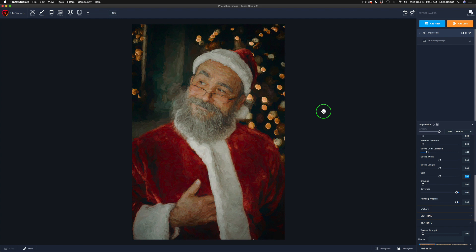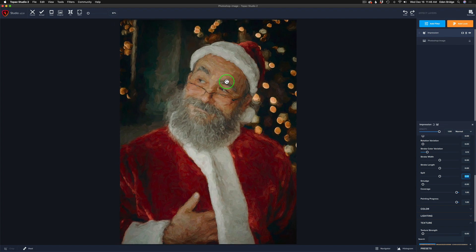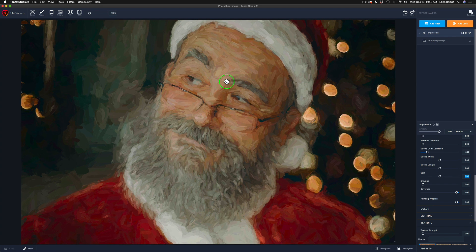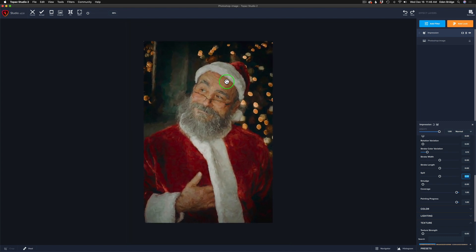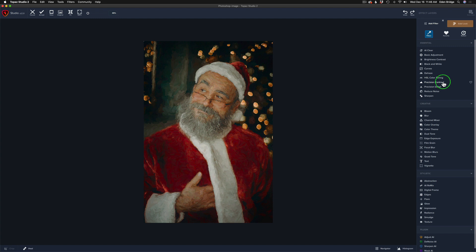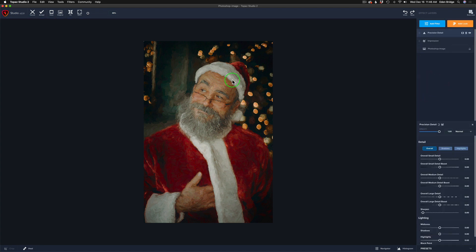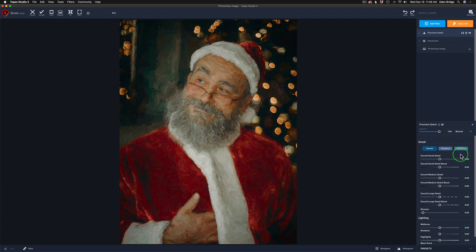As far as the Impression filter is concerned, I think I'm going to stop here because I'm happy with it. I don't have to touch every slider — I don't have to go to Color or Lighting — I think it looks good. If it ain't broke, don't fix it. Santa's face looks really cool. Now I like to go to Add Filter and add Precision Detail first. Let's zoom in a bit.